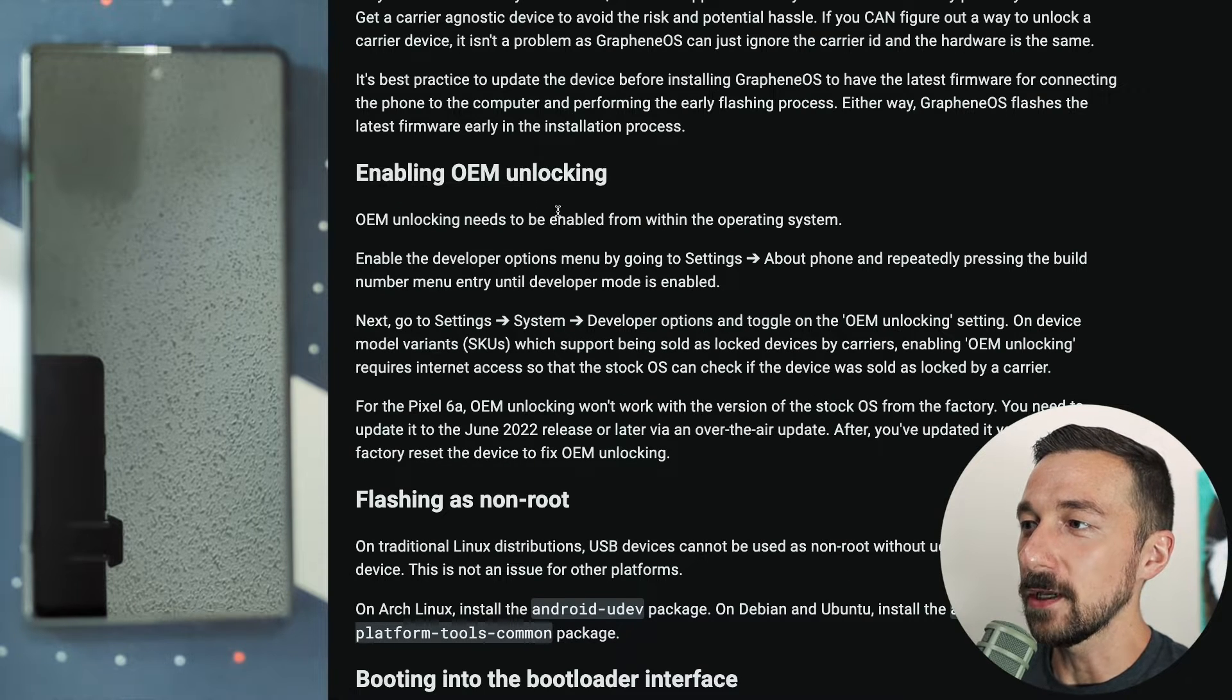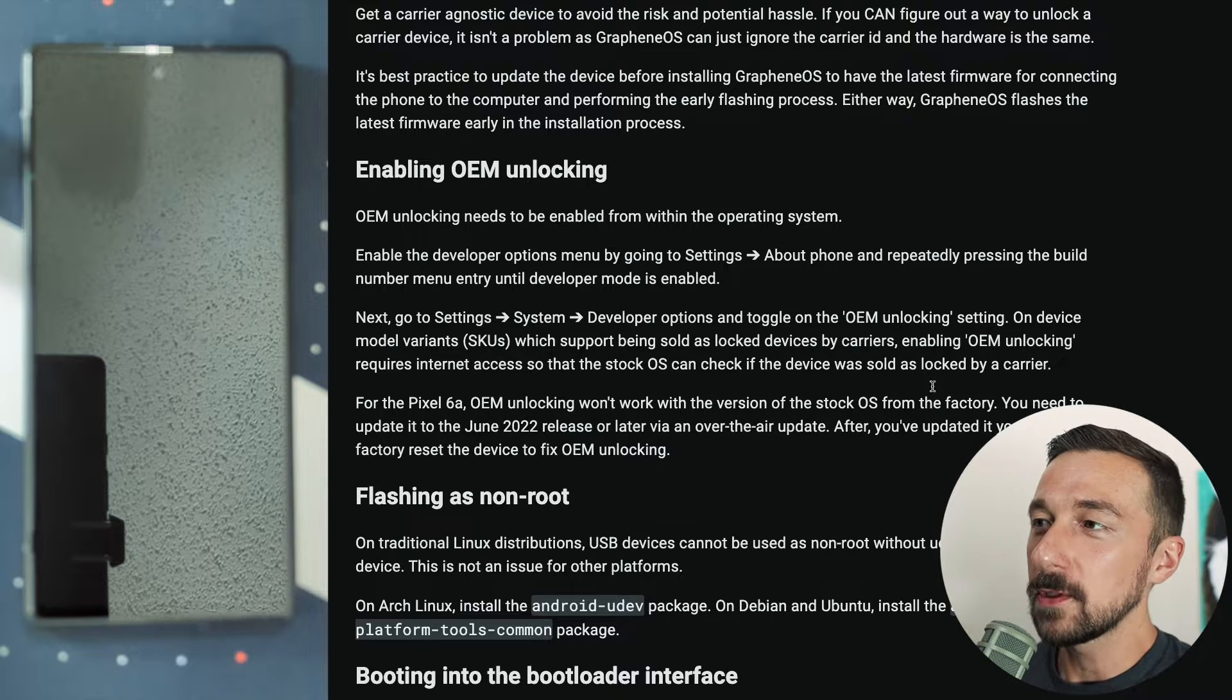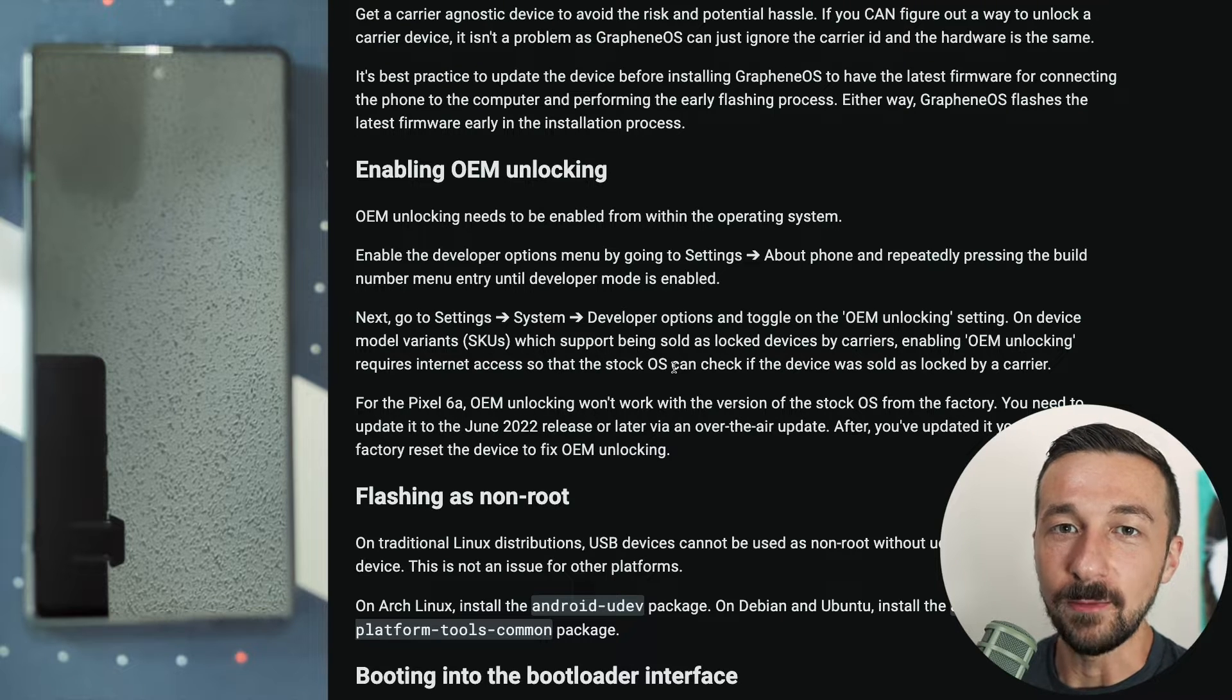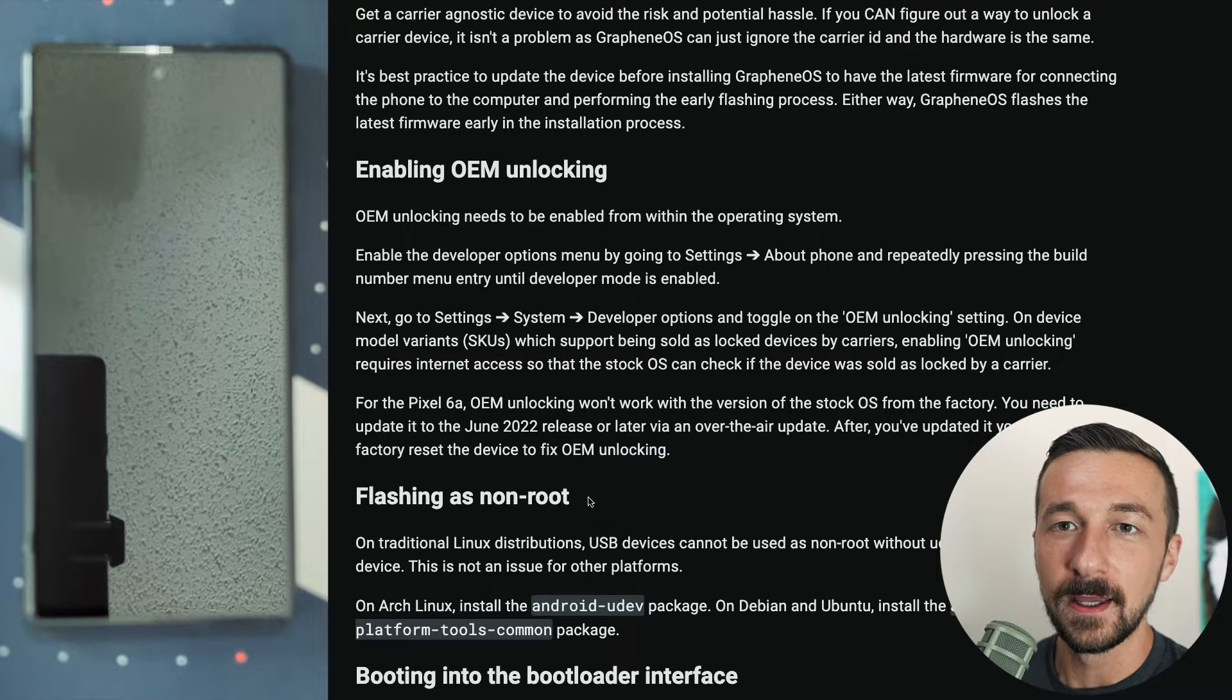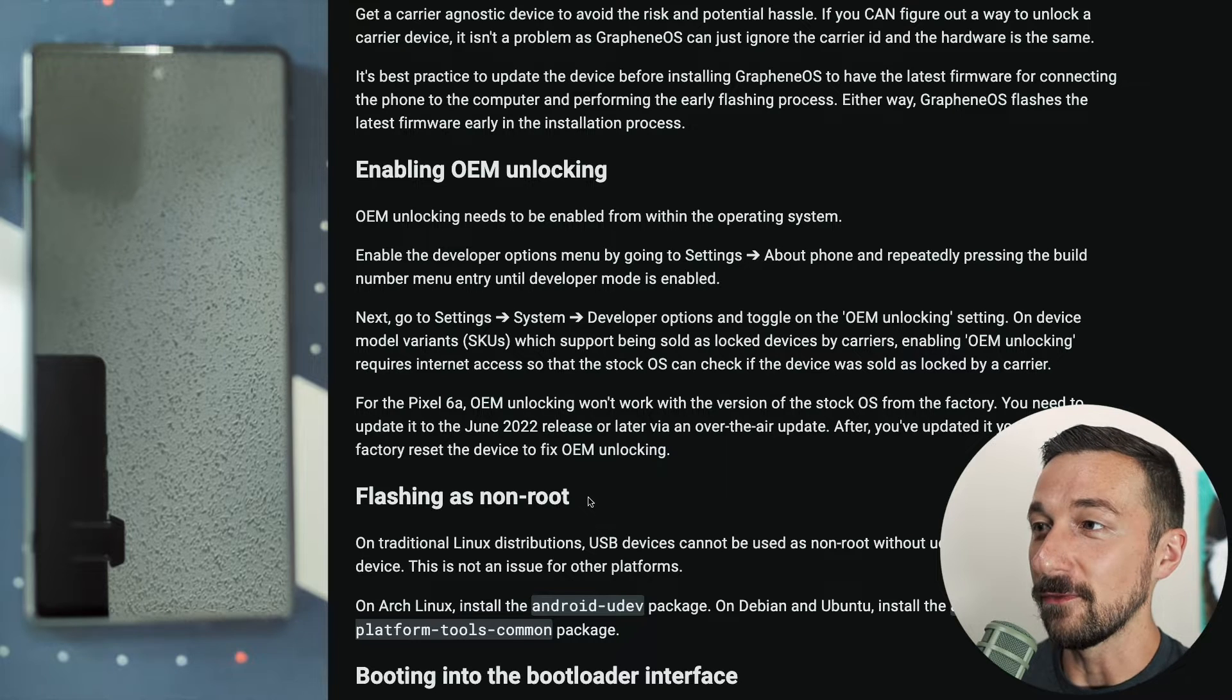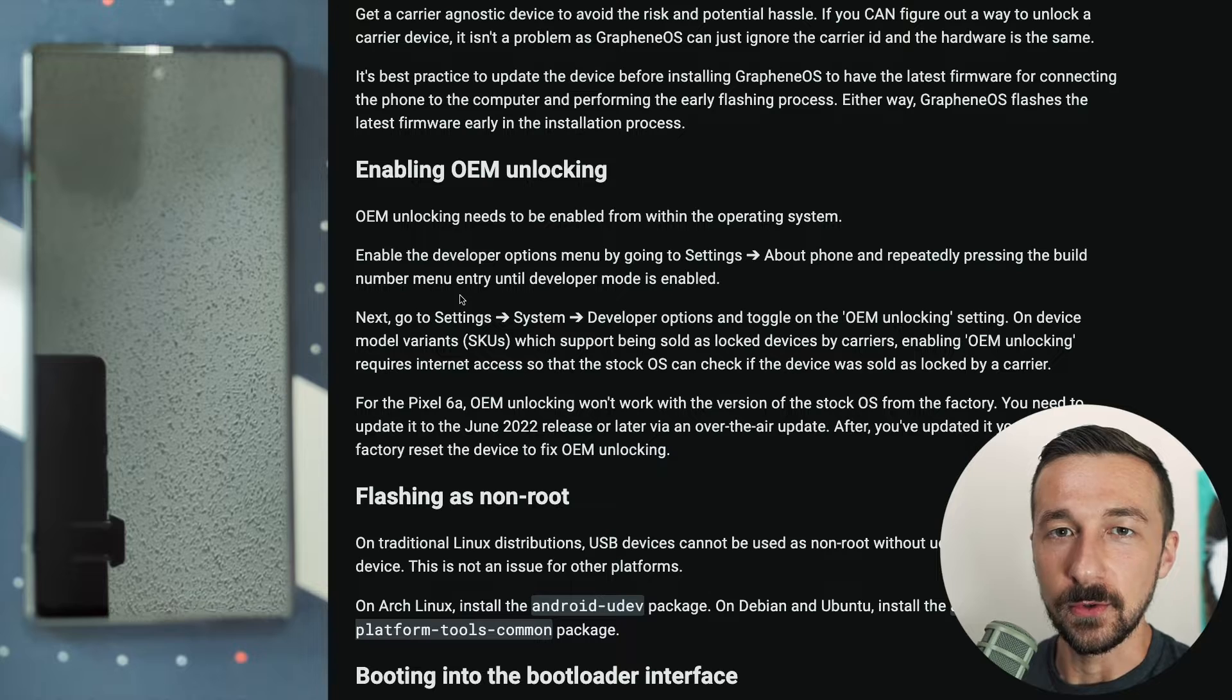A note about where you get your information from: always go to the source directly, in this case grapheneos.org. That's why I'm following along in their guide when showing you. The developers do a great job documenting the installation process and different features. Always go to the source first. Don't trust some random YouTuber talking about it or some random forum posts that you saw. You'll always get the best information directly from the source.